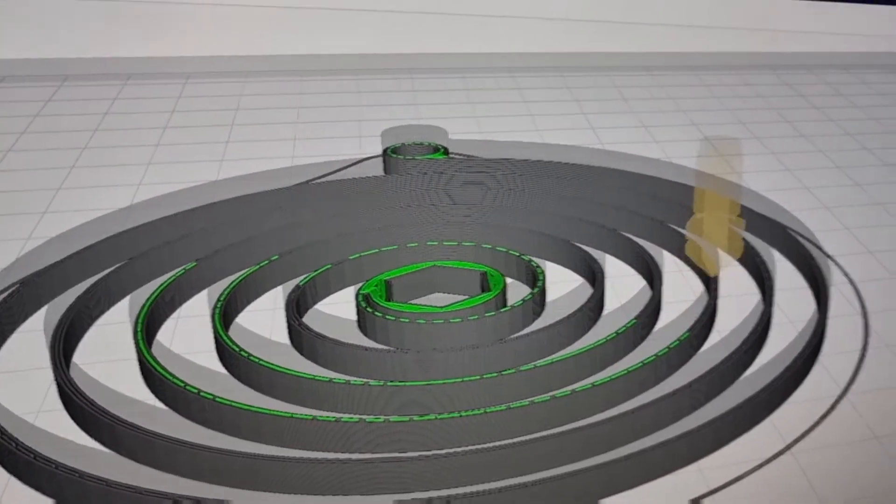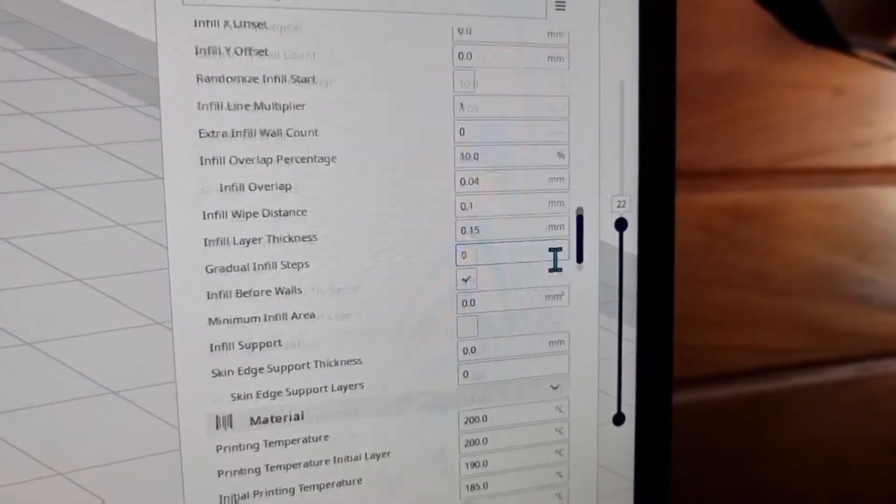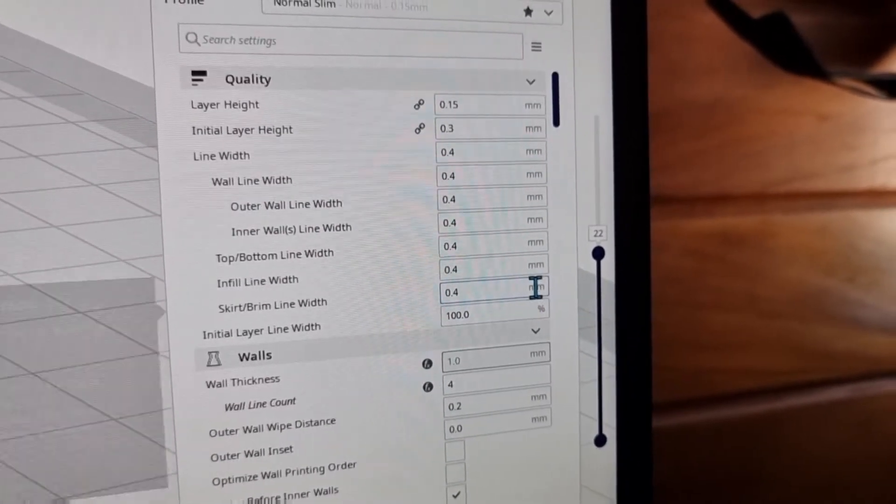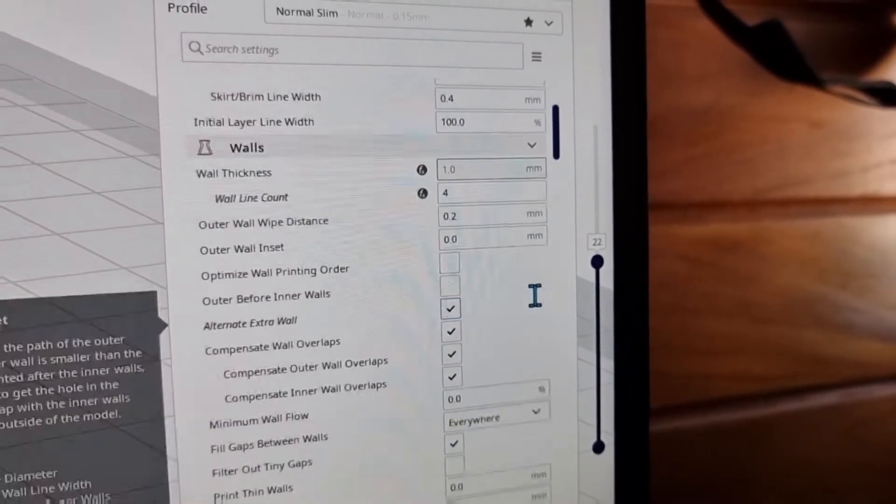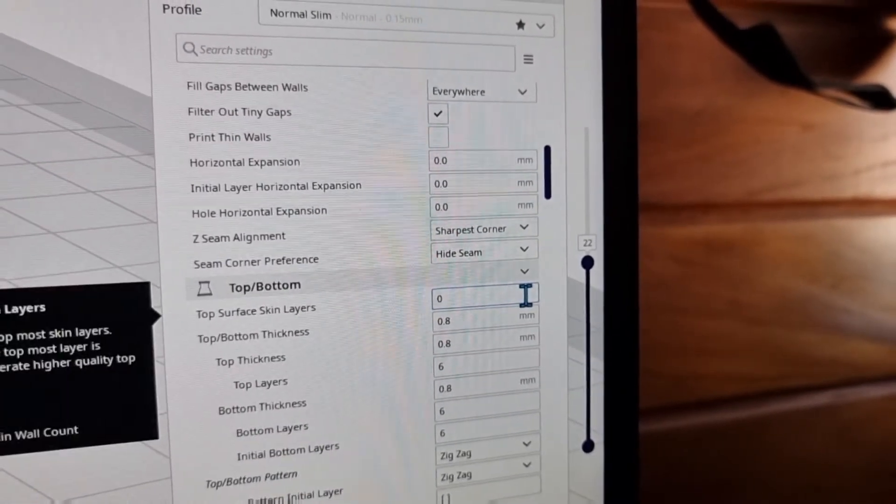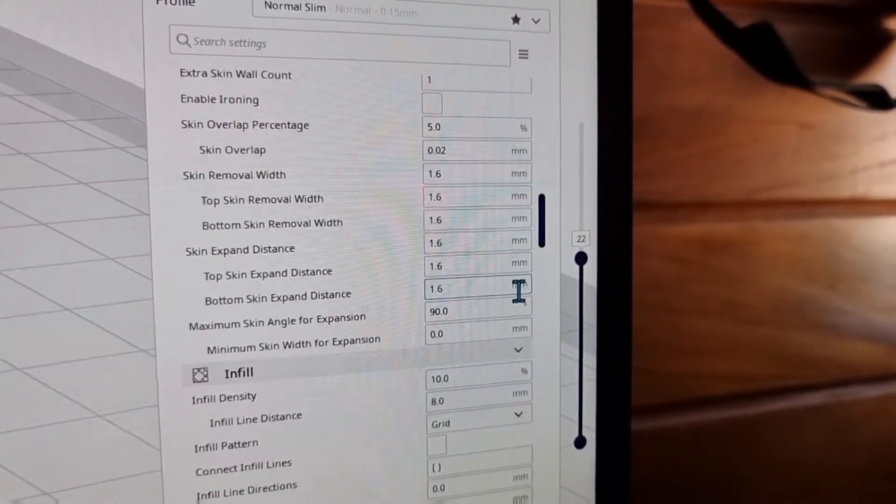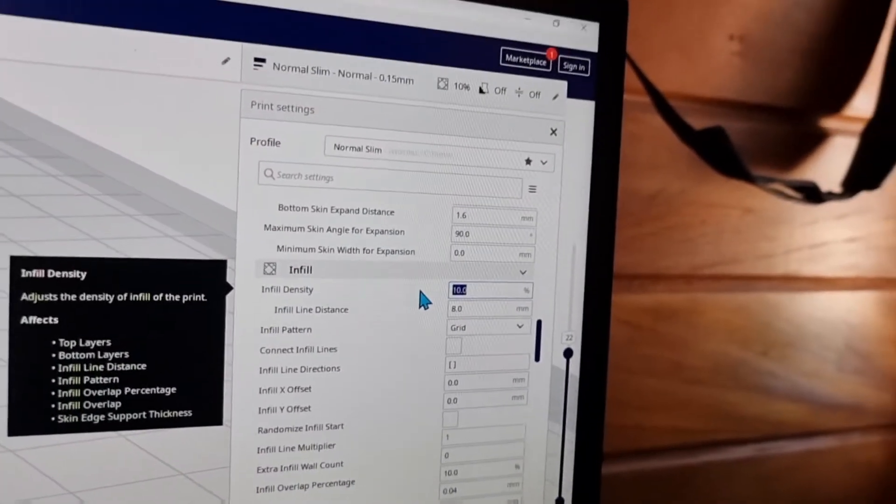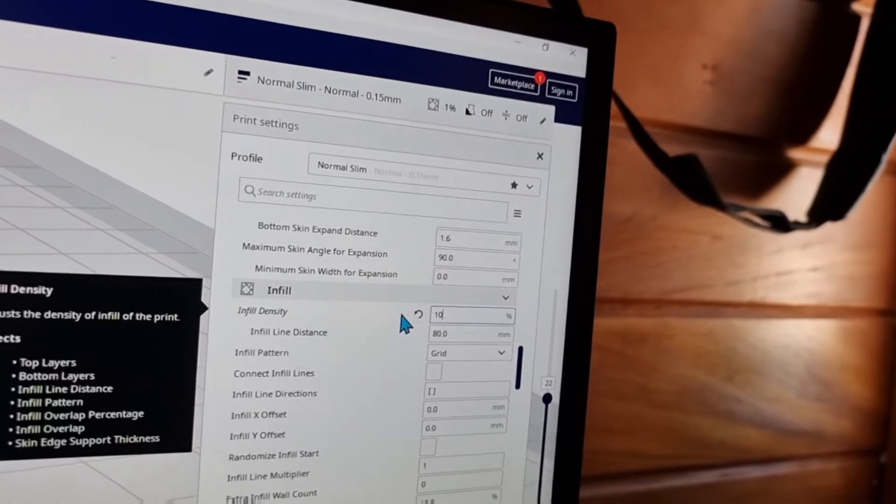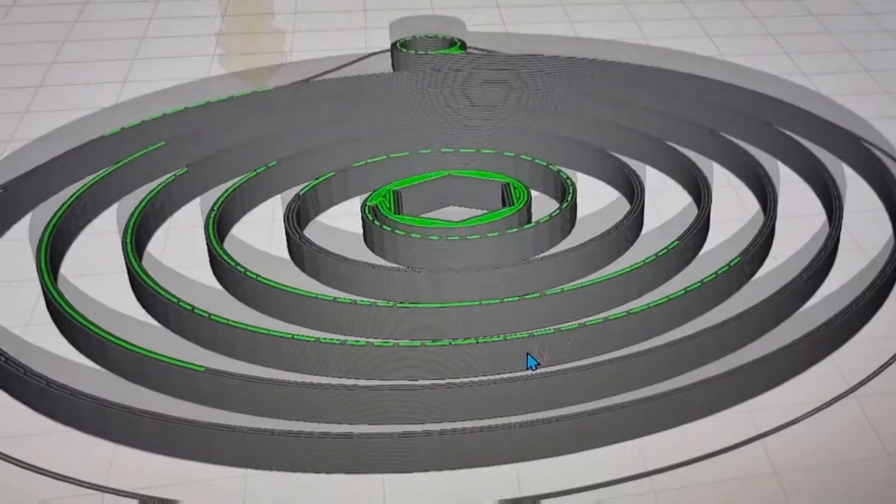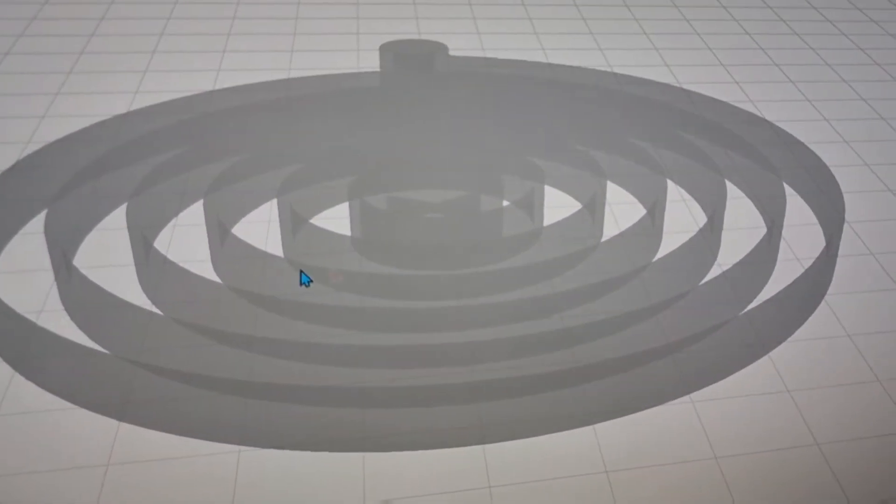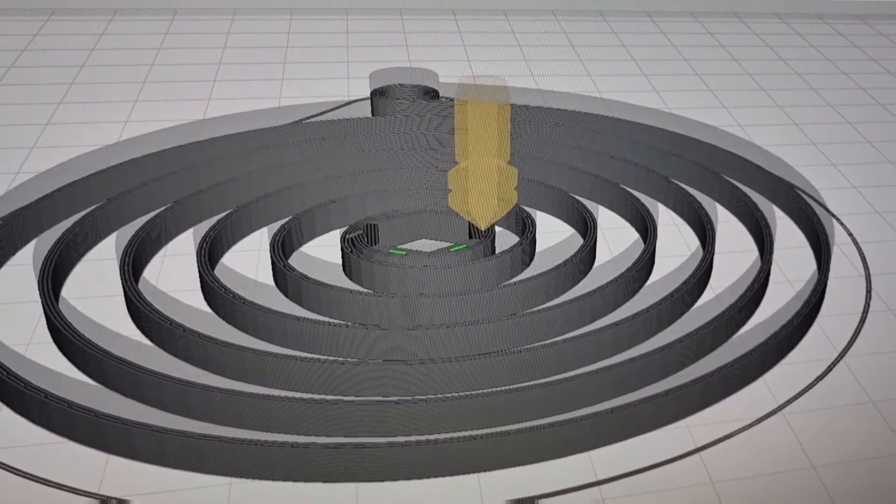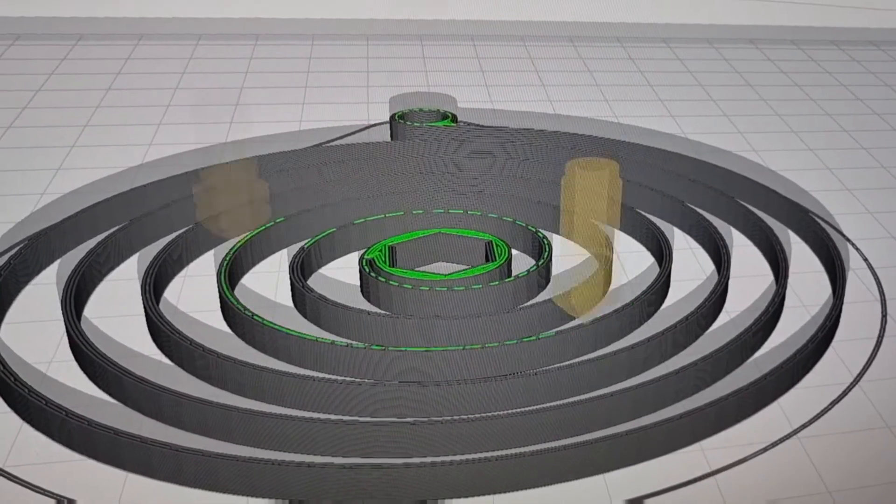So I'm gonna show you what kind of configuration I'm using here. But basically, I already tried several different configurations including 100% infill and it doesn't change—it keeps not doing 100%. So even with 100% it continues to do the same thing.